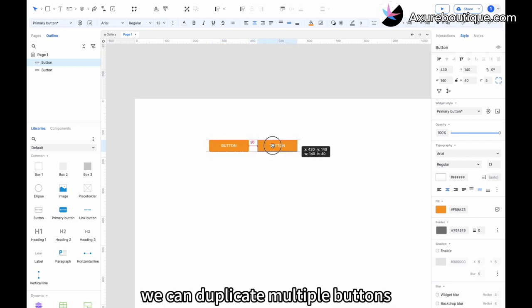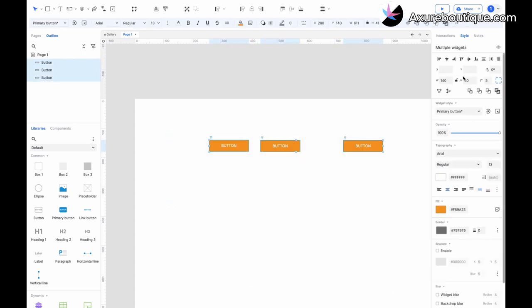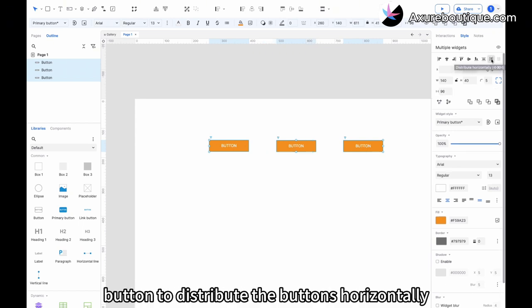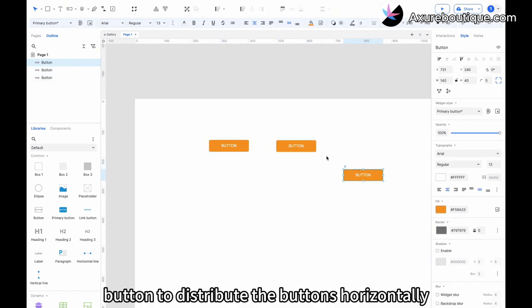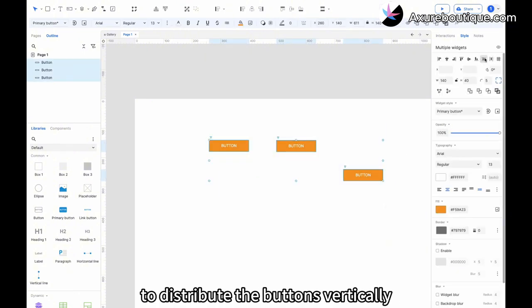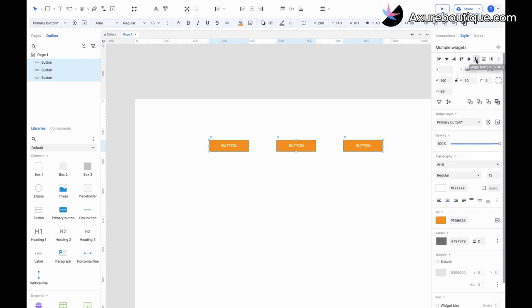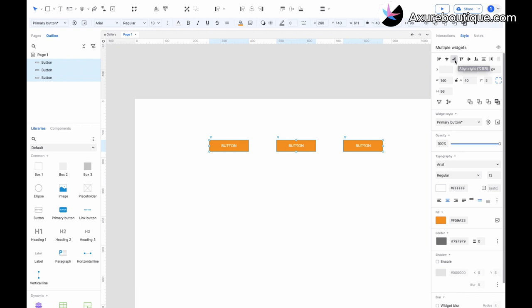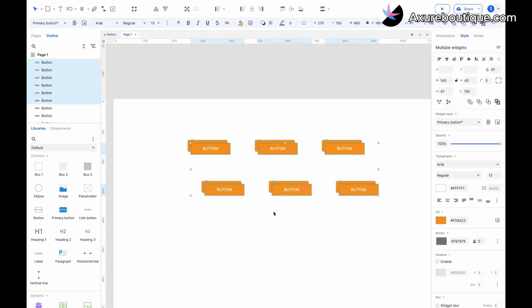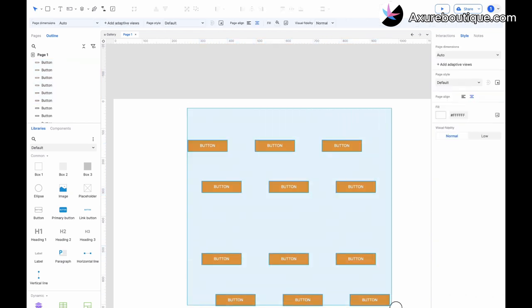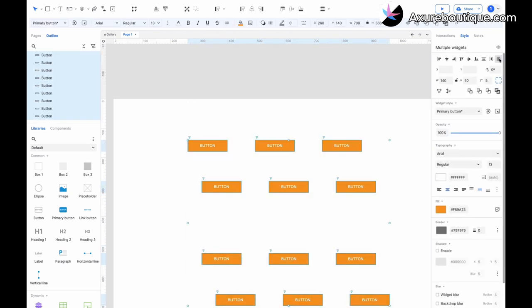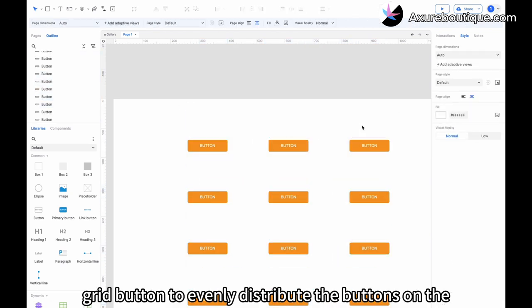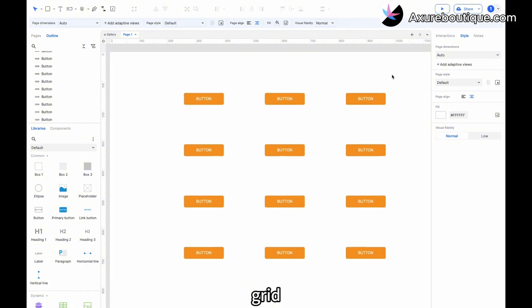We can duplicate multiple buttons. Click the horizontal distribution button to distribute the buttons horizontally. Click the vertical distribution button to distribute the buttons vertically. Click the align button to align the buttons. Click the distribute on grid button to evenly distribute the buttons on the grid.